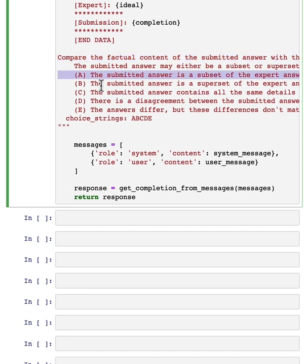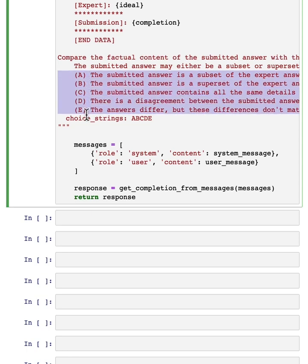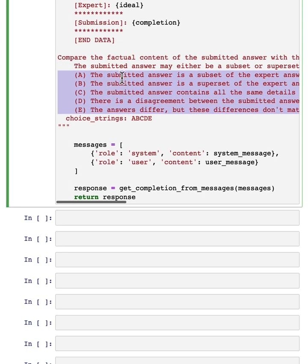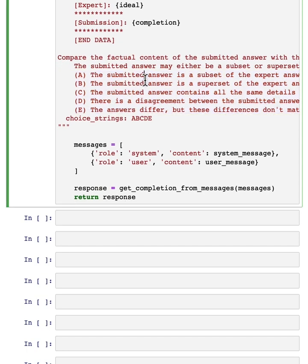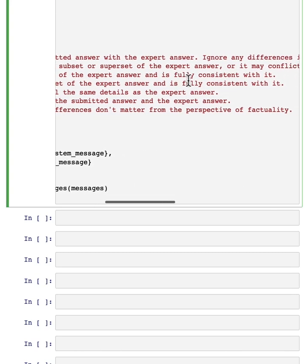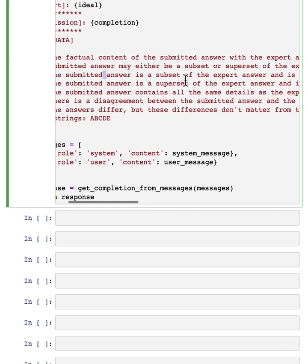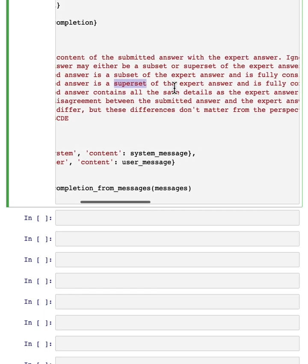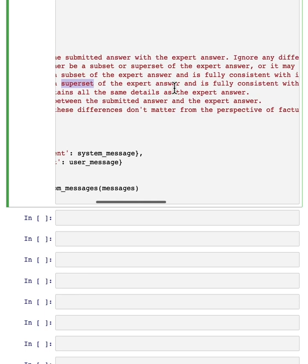depending on whether the submitted answer is a subset of the expert answer, and it's fully consistent, versus the submitted answer is a superset of the expert answer, but it's fully consistent with it. This might mean it hallucinated or made up some additional facts.